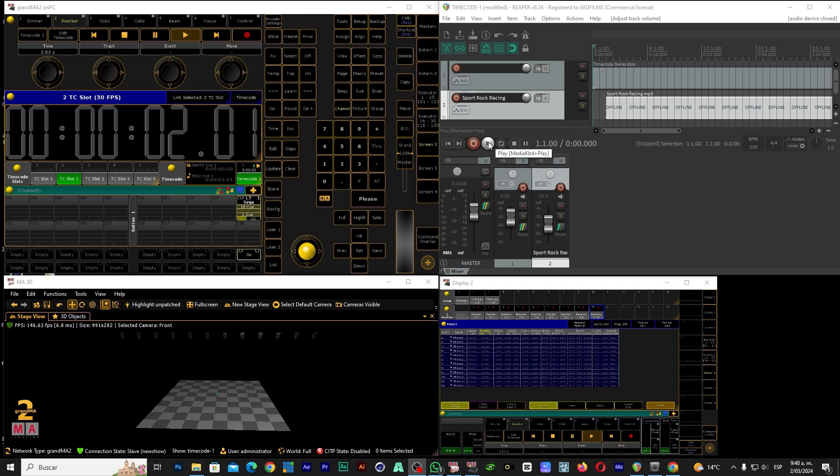Here we already have a show. Let's see it, and then let's see the process on how to configure Reaper and how to set up GrandMA to make this timecode. Then here we start.